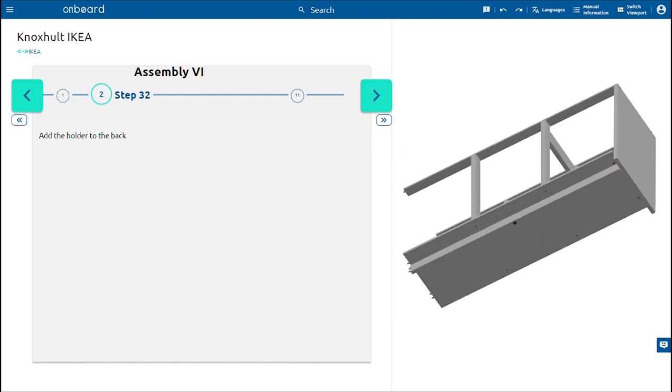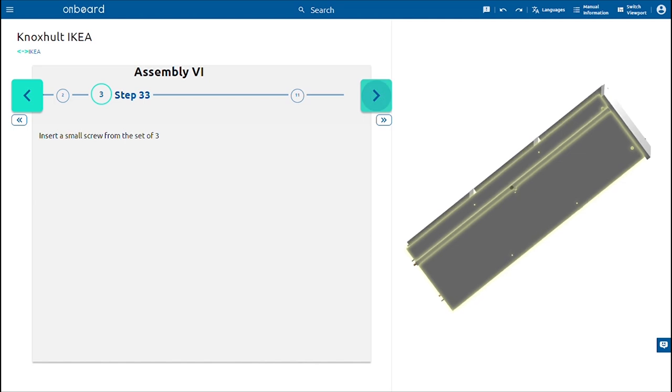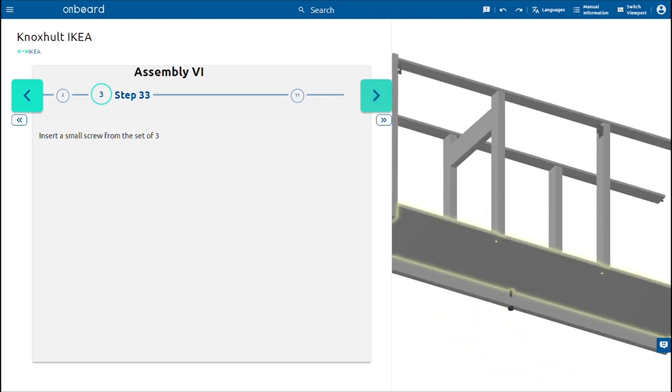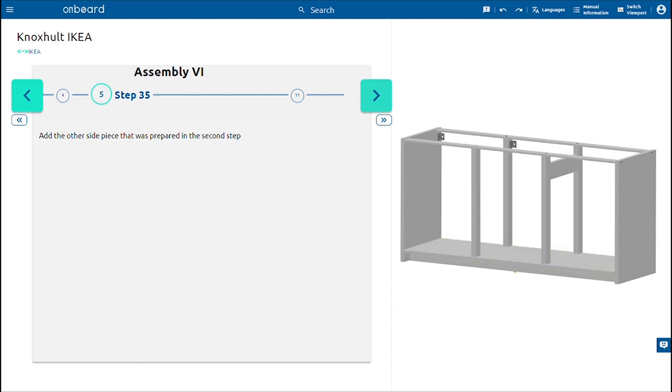Secure using a small screw from the set of three and a screwdriver. Add the other side piece that was prepared in the second step. Insert it with two long screws and two camlock nuts.